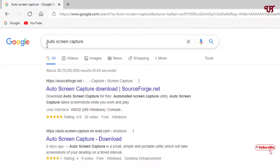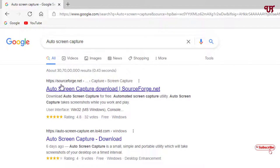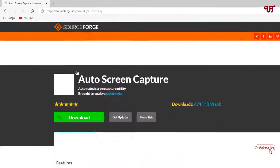Just open any web browser and in the Google search, search for an application called Auto Screen Capture. On the first result you will see a website called SourceForge.net — it is an open source software. Just click on it to visit the website.